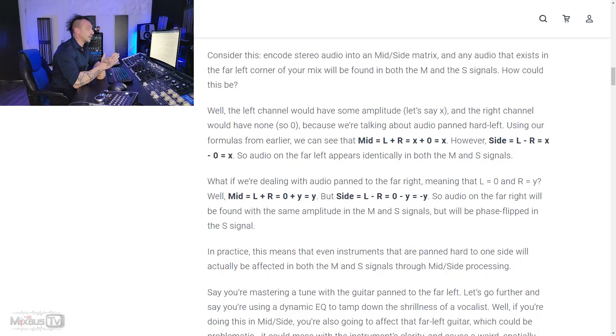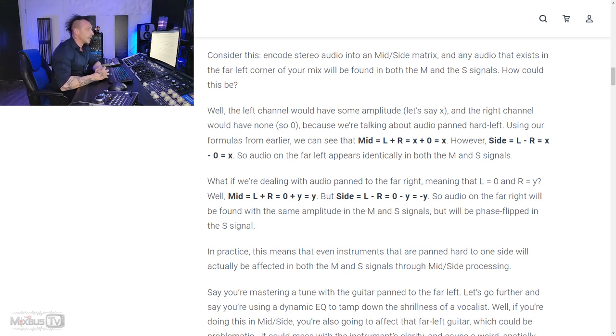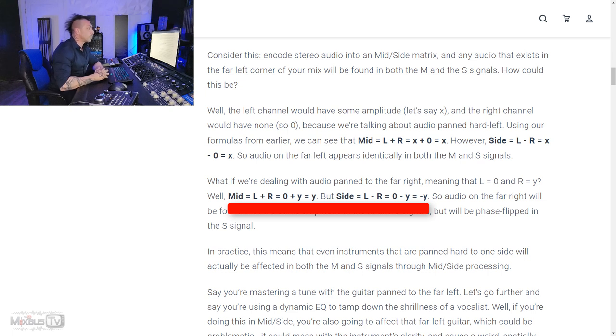When we encode a stereo mix into mid-side, any audio present in the far left corner of your mix will be found both in mid and side channel. The left channel would have some amplitude — let's say X — and the right channel would have none, so zero. Using this formula: mid = left + right = X + 0 = X; side = left − right = X − 0 = X. So audio on the far left appears identically in both mid and side signals. For audio panned hard right: mid = 0 + Y = Y; side = 0 − Y = −Y. So audio on the far right will be found with the same amplitude in mid and side, but the one in the side signal will be phase flipped.